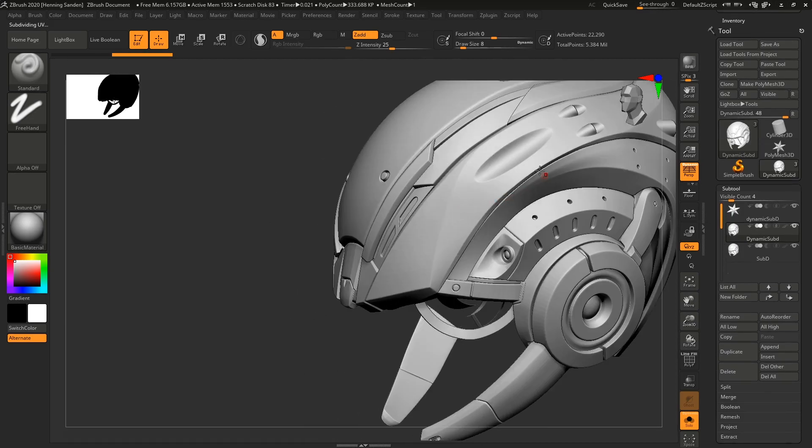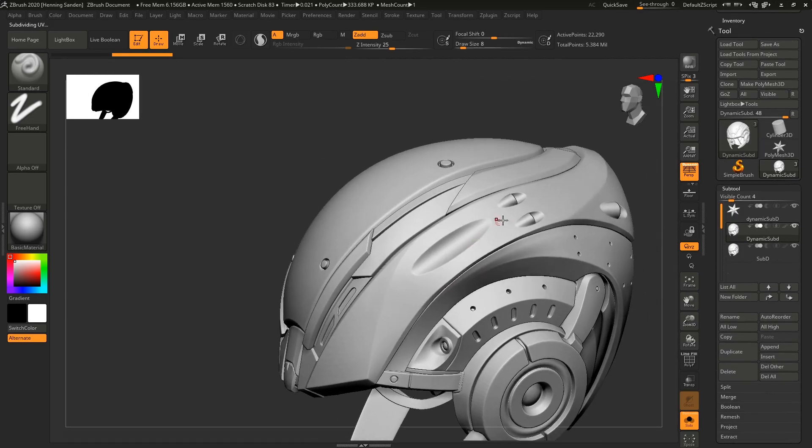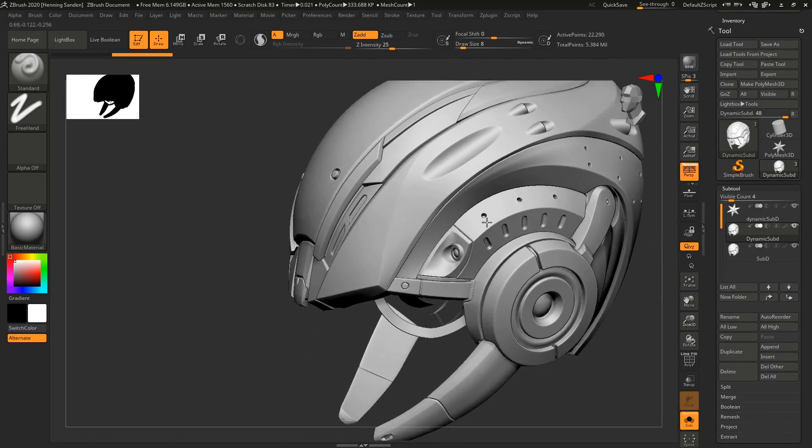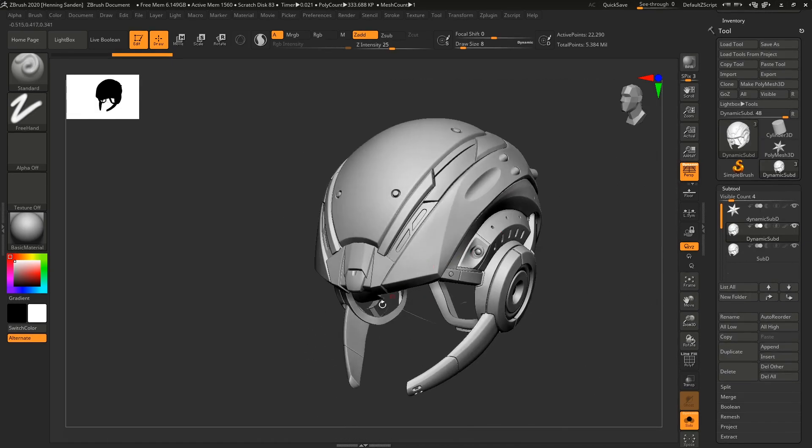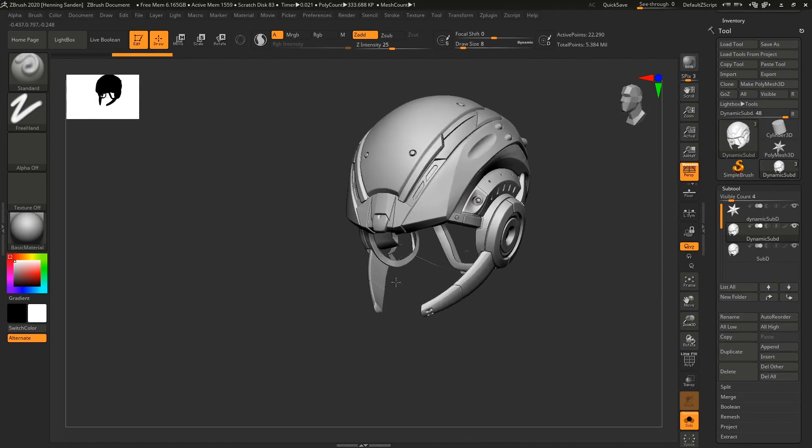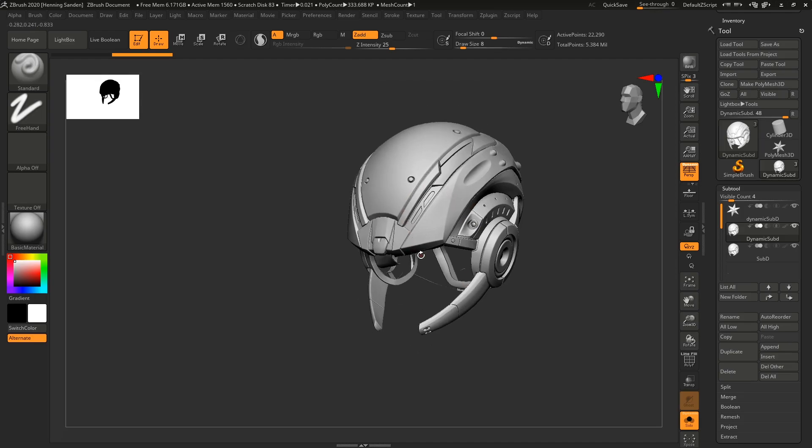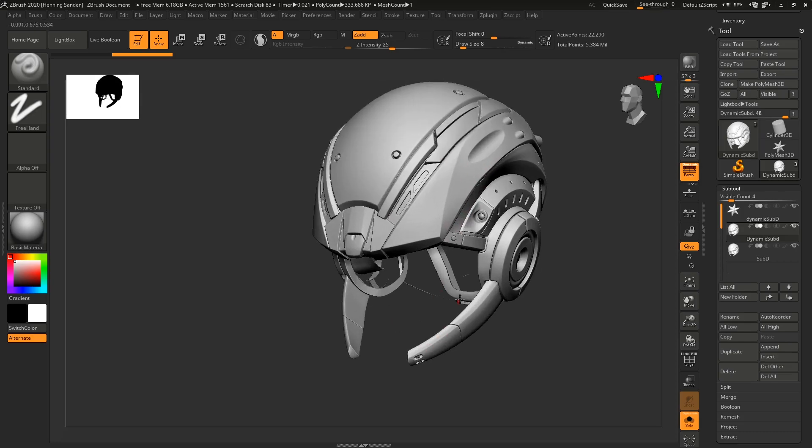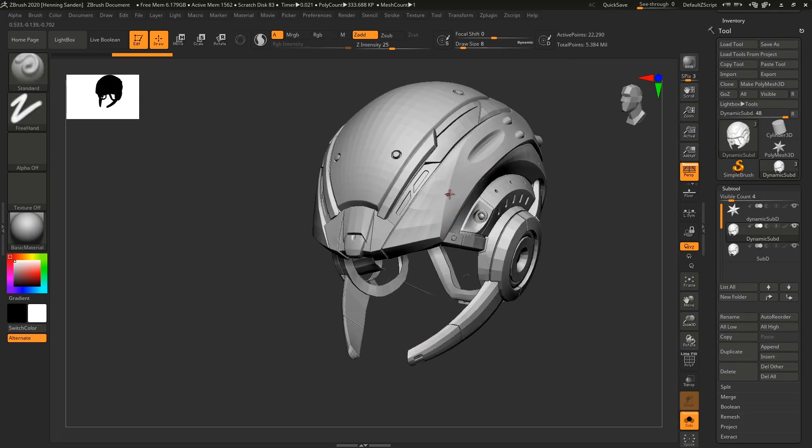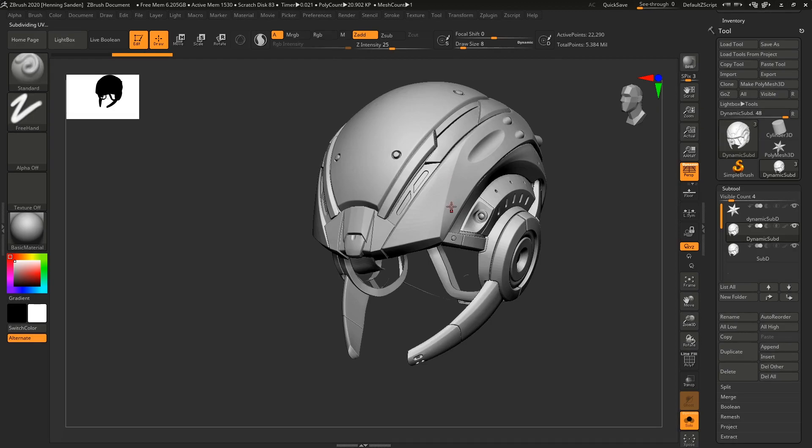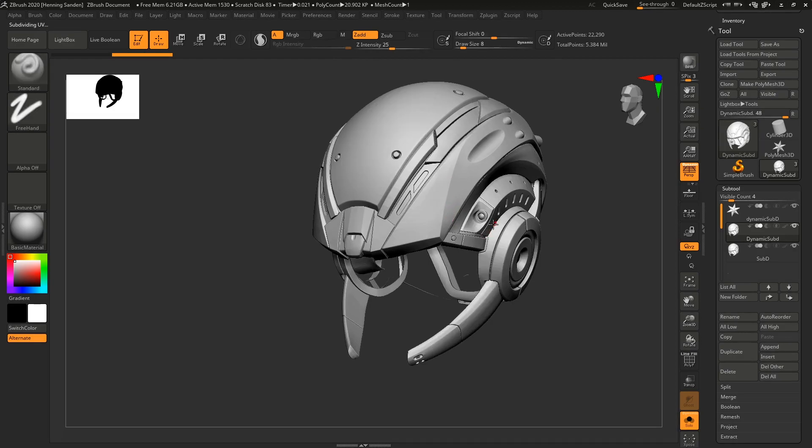Now, why would you bring a hard surface model into ZBrush just to smooth it? Well, this can be a case where we have a head in here—a nice little human head. We want to see what the design looks like with a model made in Maya. In this case, we just put it in and activate dynamic subdivisions, and now the model looks as similar as possible to the final result.